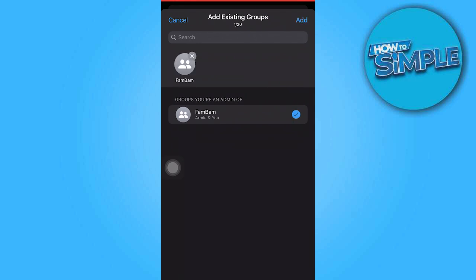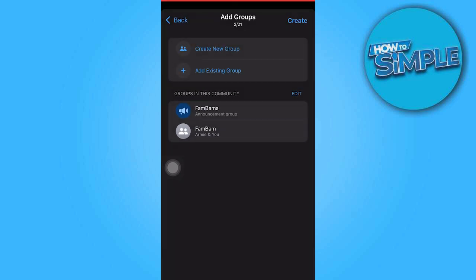Lastly, hit Add. And that's all for now, folks. Thanks for watching.